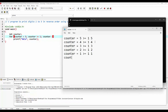Again it decrements the counter variable by 1, so the value becomes 1 minus 1, which gives us 0. It checks the condition if 0 is greater than or equal to 1. Since 0 is neither greater than nor equal to 1, the condition is false, so it will terminate the for loop. The final output of this program is 5, 4, 3, 2, 1, which is exactly what we can see.